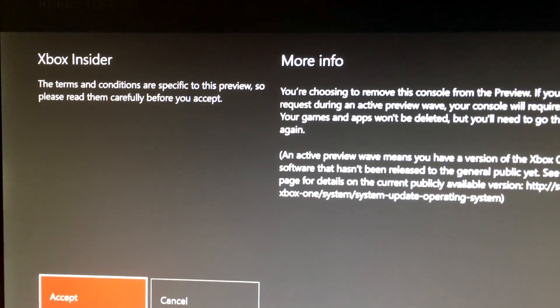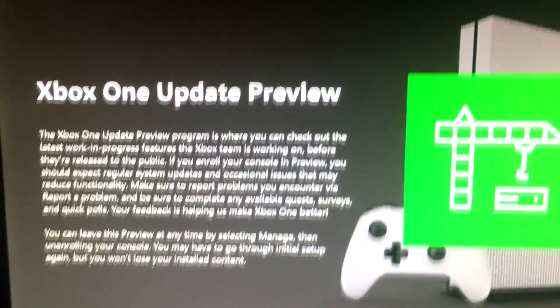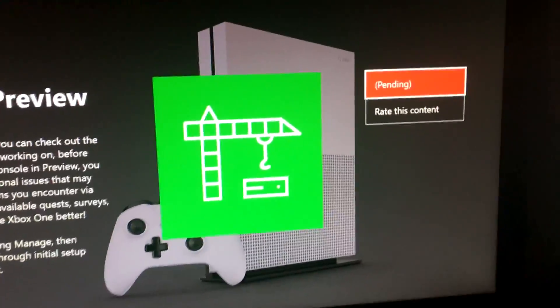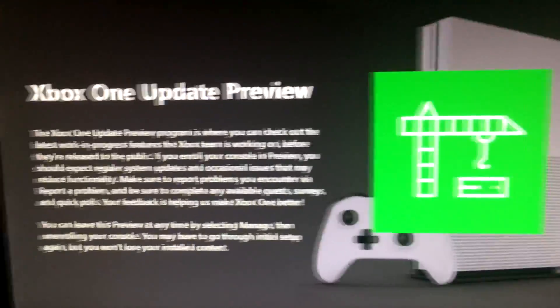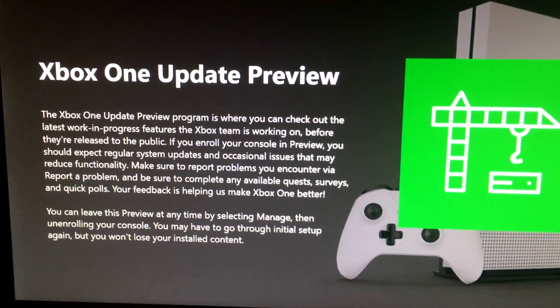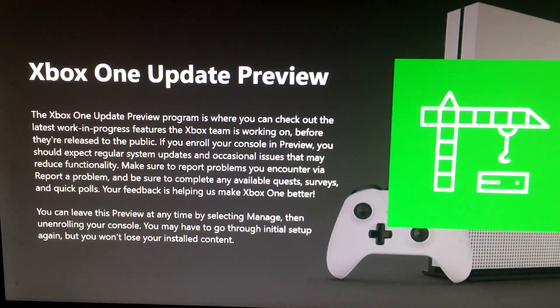Now, it'll take a while for you to get out of the Preview Program, but give it a week or so. And that pending edit right there should go through on the next major update.